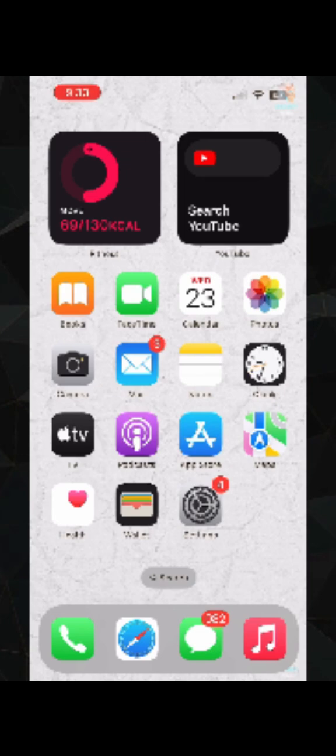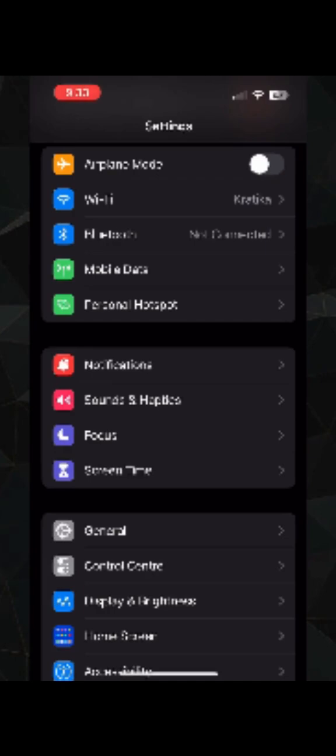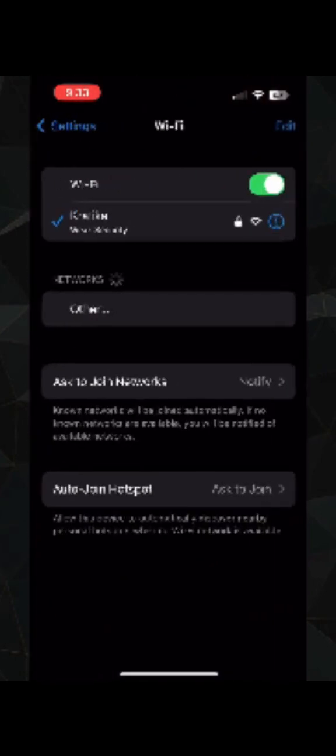Once you open the settings, you need to go to the connections, WiFi connection or the internet connection that you are basically using. So I am using the WiFi connection. Make sure that you use a stable internet connection.